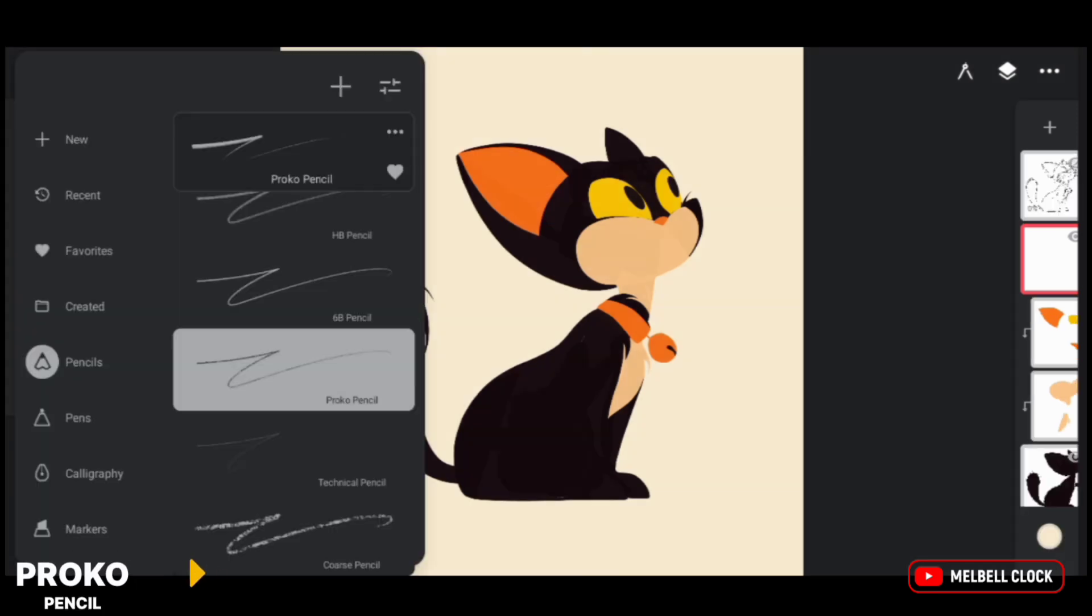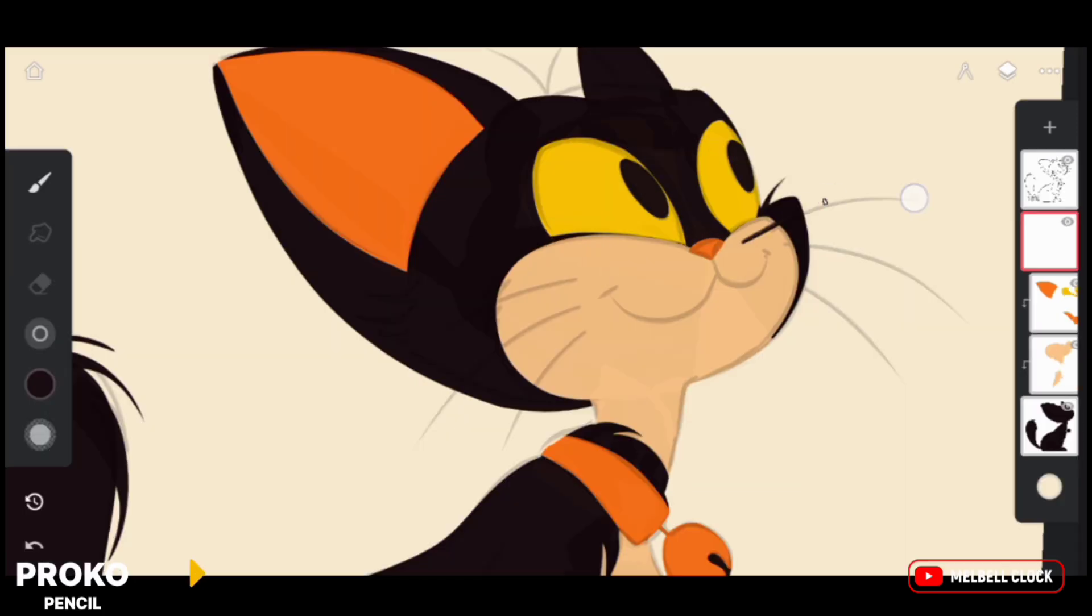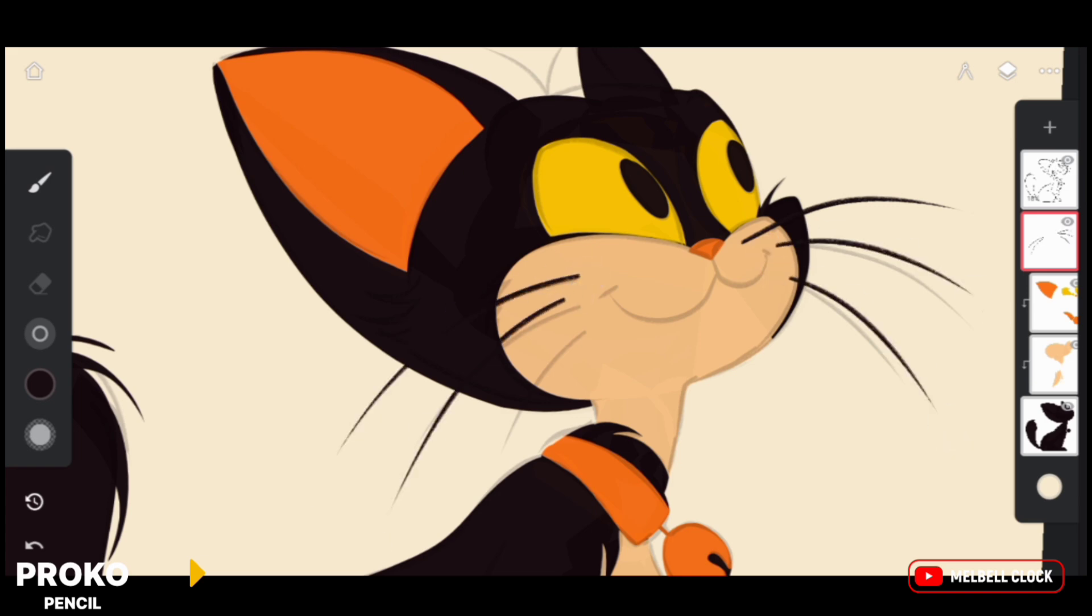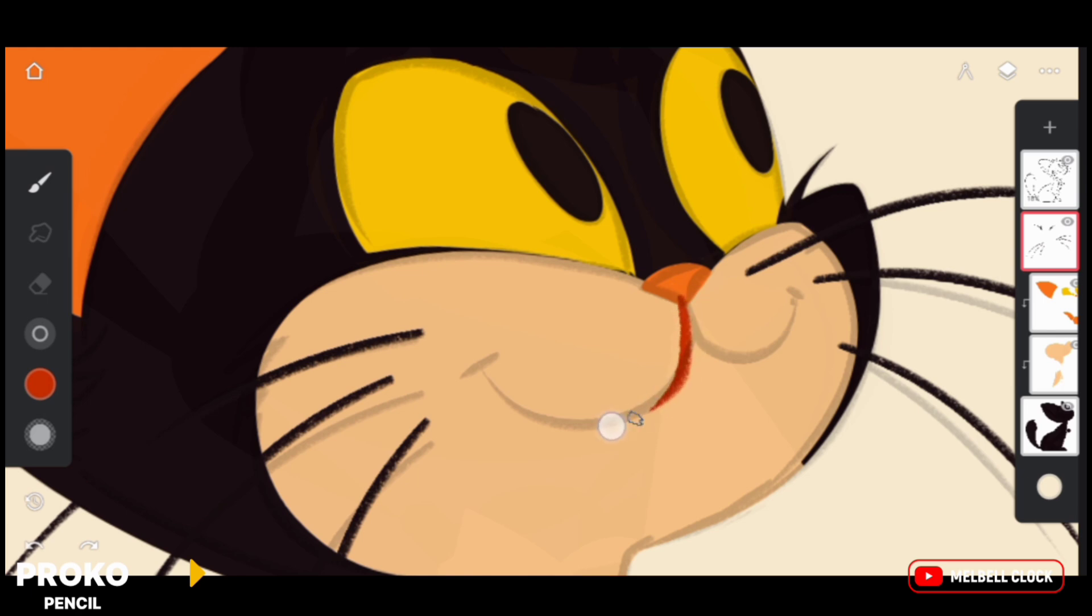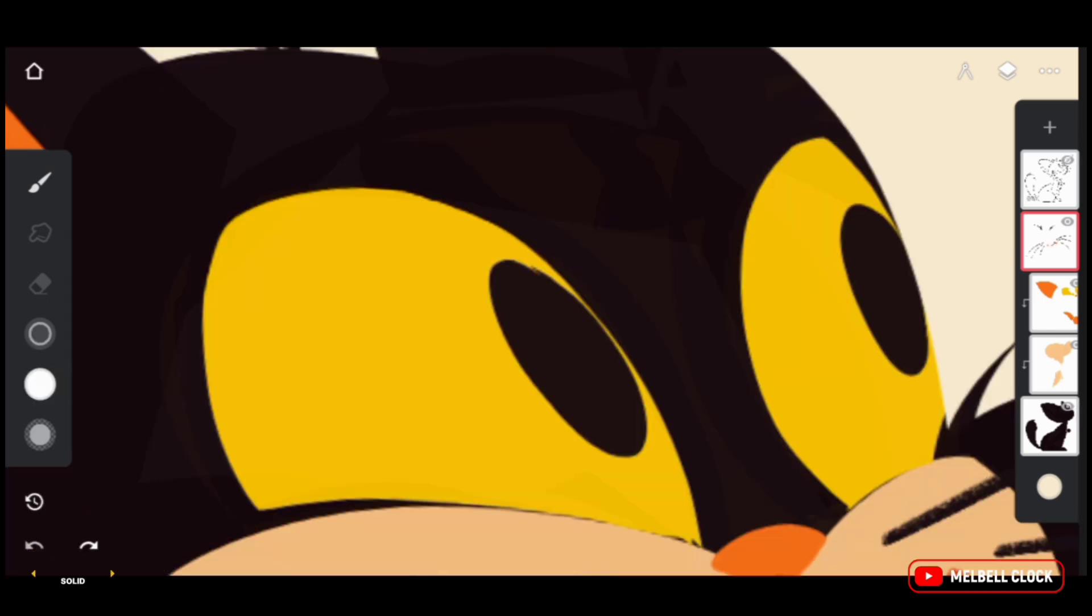Next, select Proko pencil from pencils folder for adding the intricate details. Use Proko pencil for adding the mustaches to cat. Add few individual hairs using Proko pencil. Use reddish color to outline the mouth, and use solid fill to add highlight to eyes.